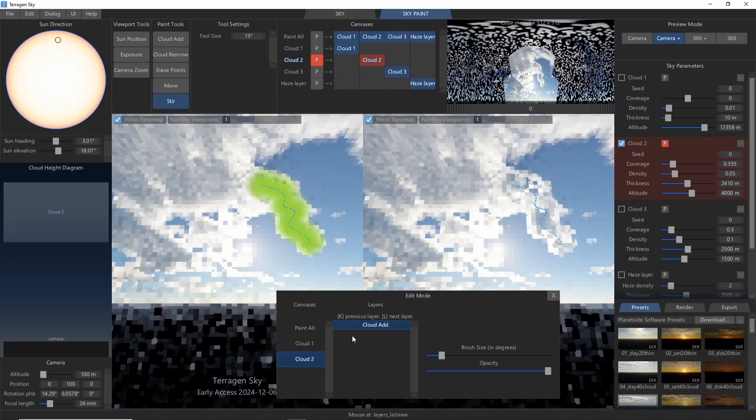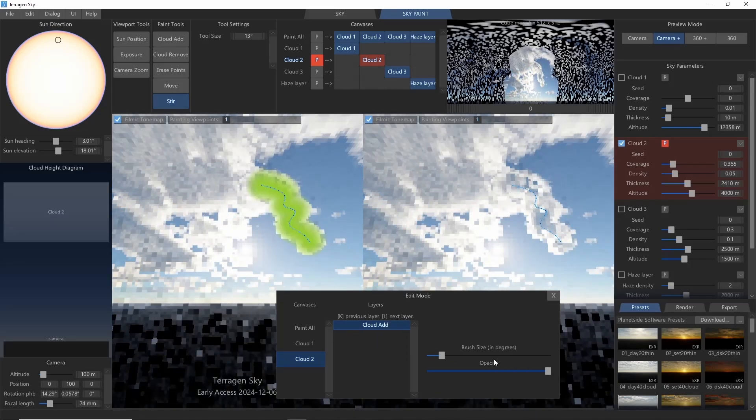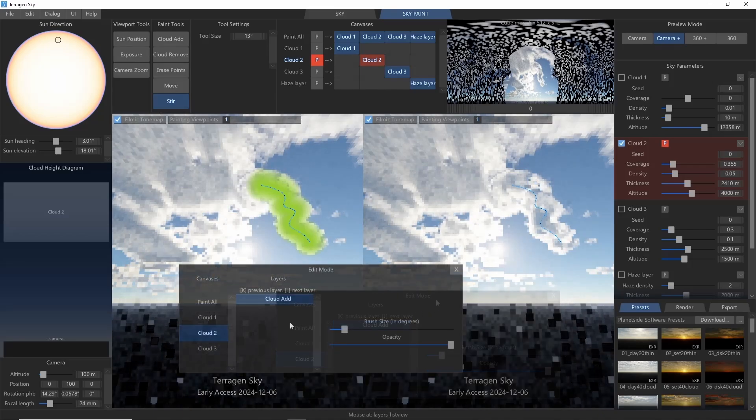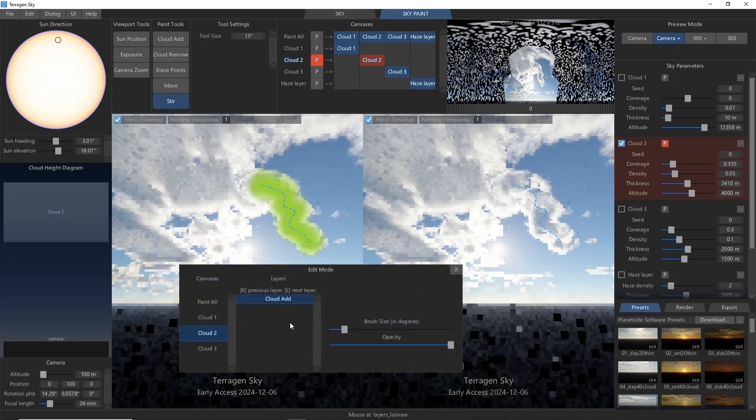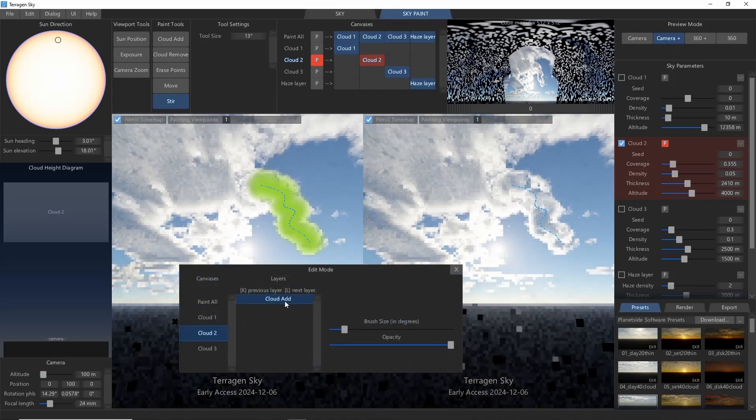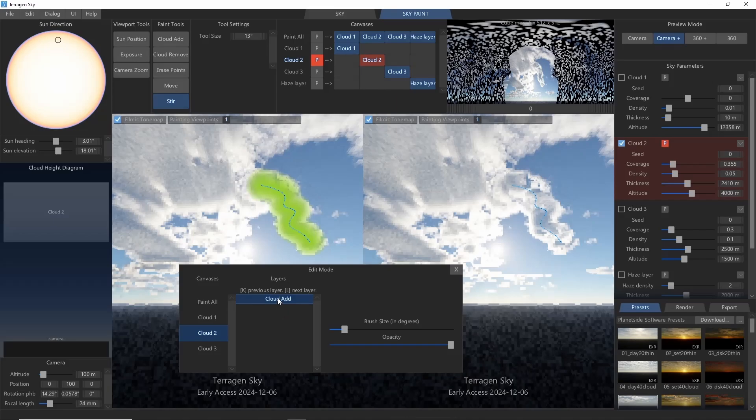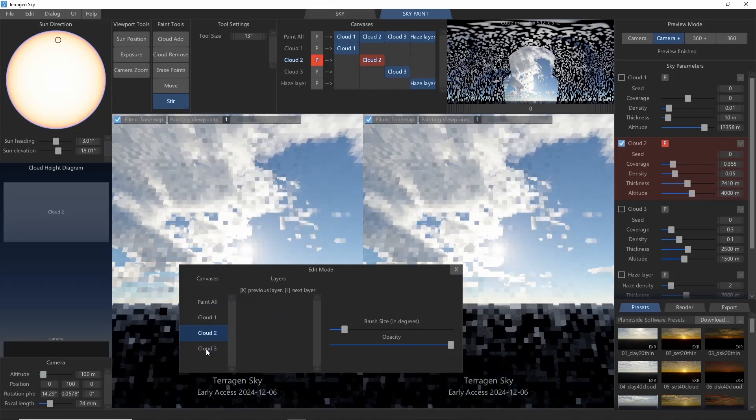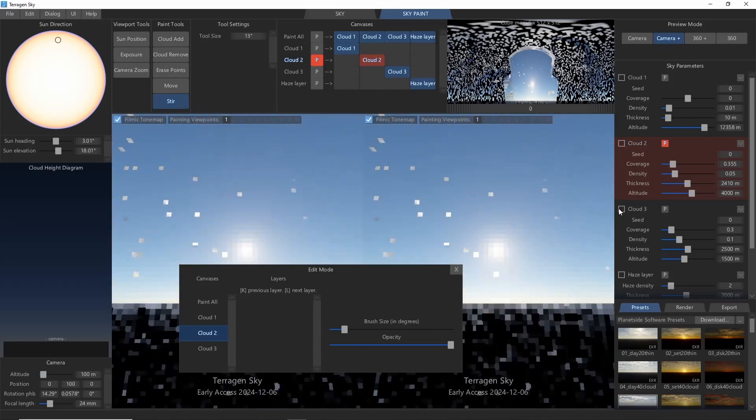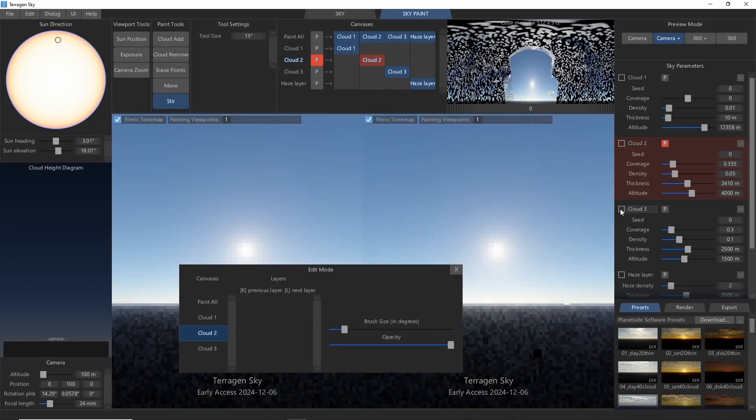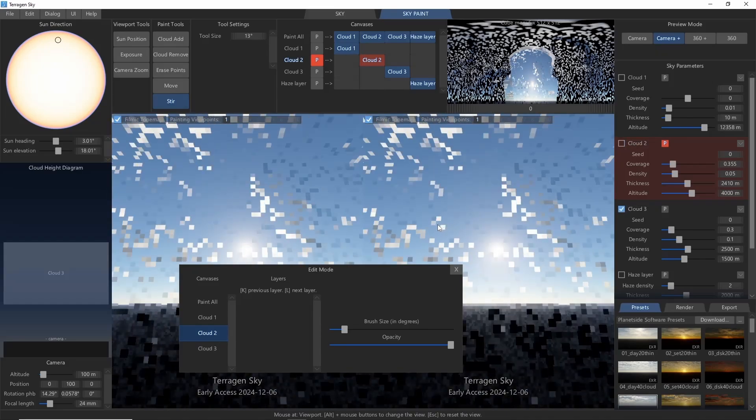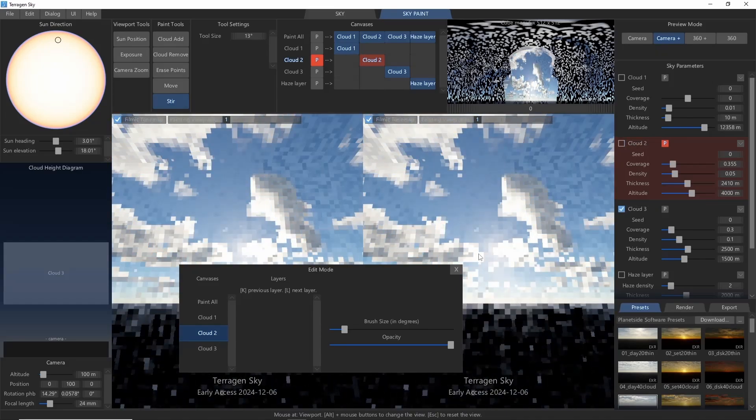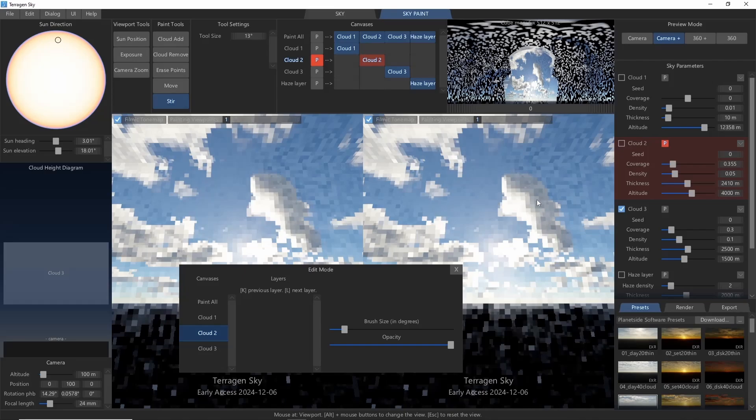One other interesting thing you can do here is to drag paint strokes between cloud layers. So, for example, if we painted this Cloud Add on Cloud Layer 2, but decided we actually wanted it on Cloud Layer 3, then we can just drag it over. And then if we turn on Cloud Layer 3, we can see that our new cloud shows up here.